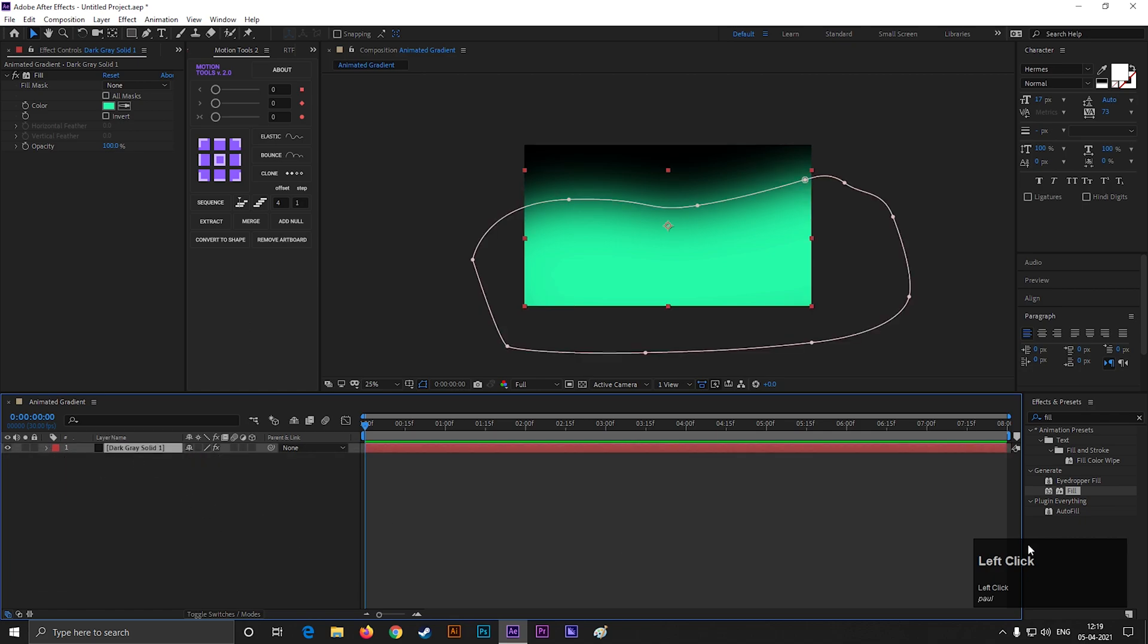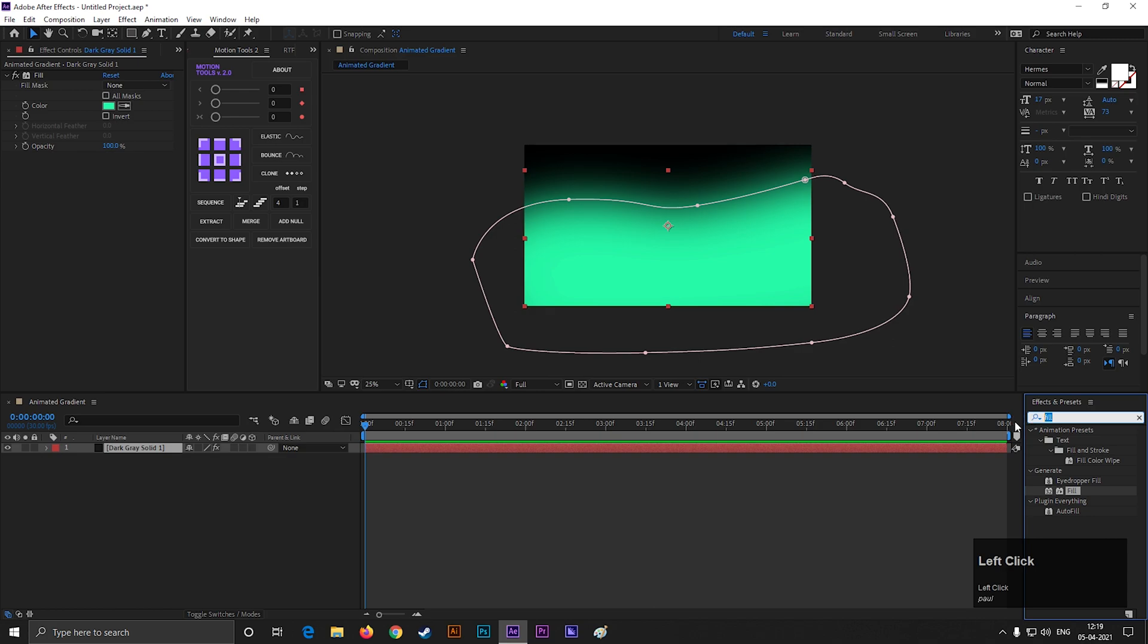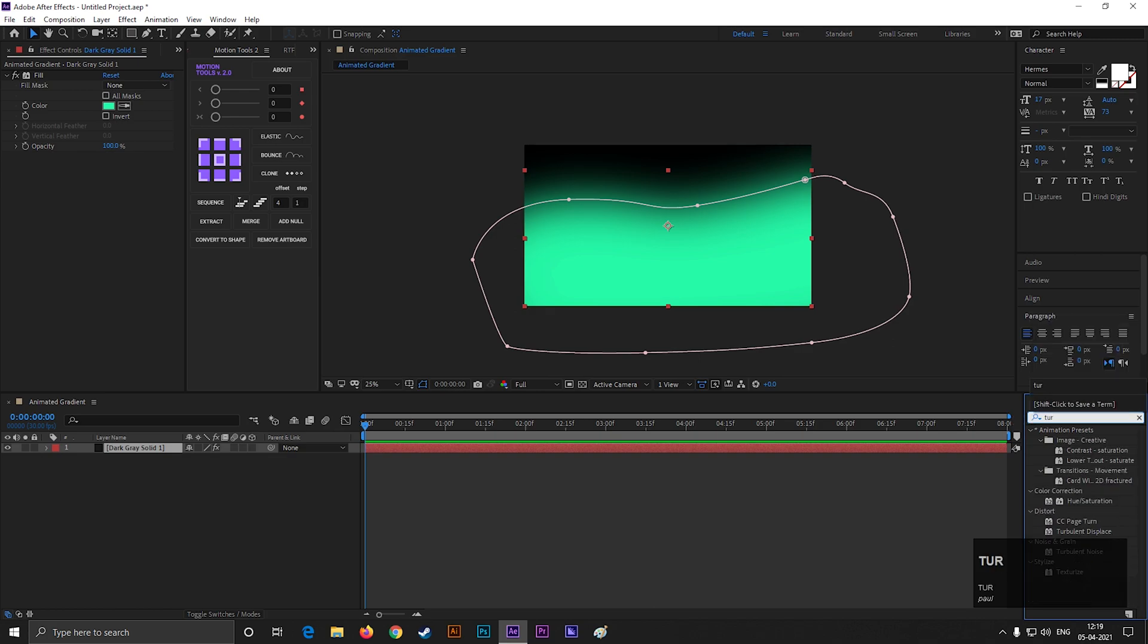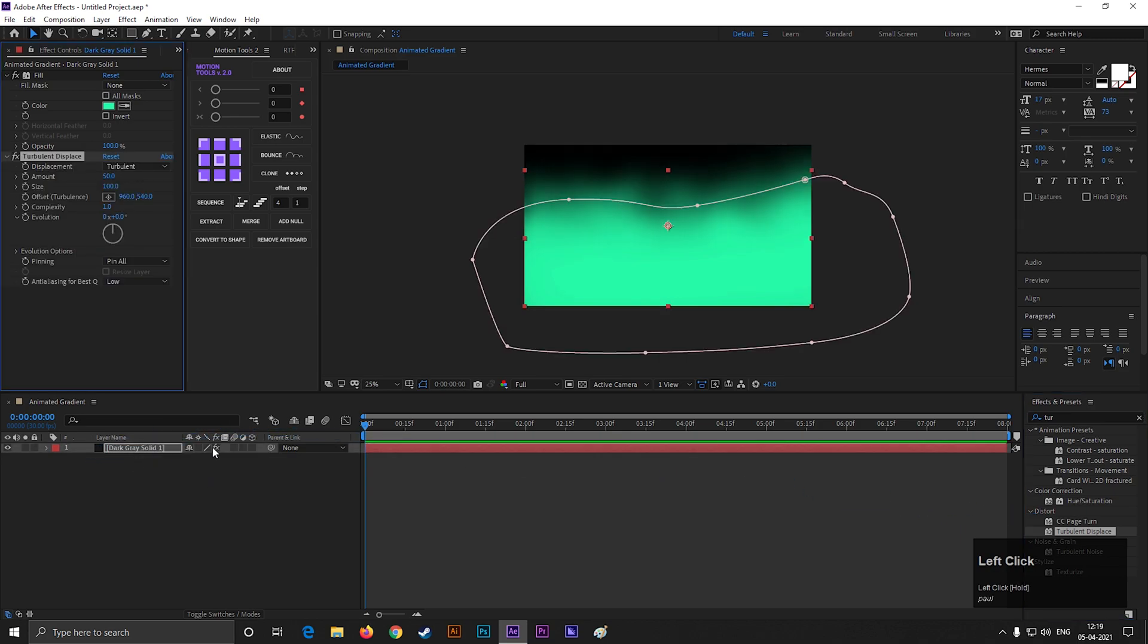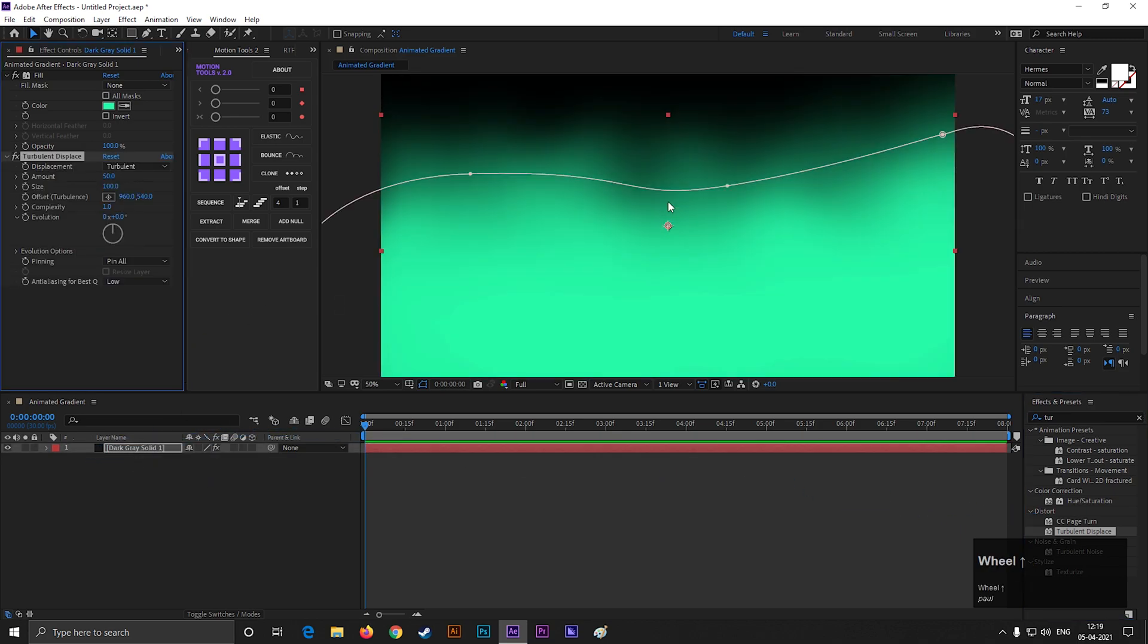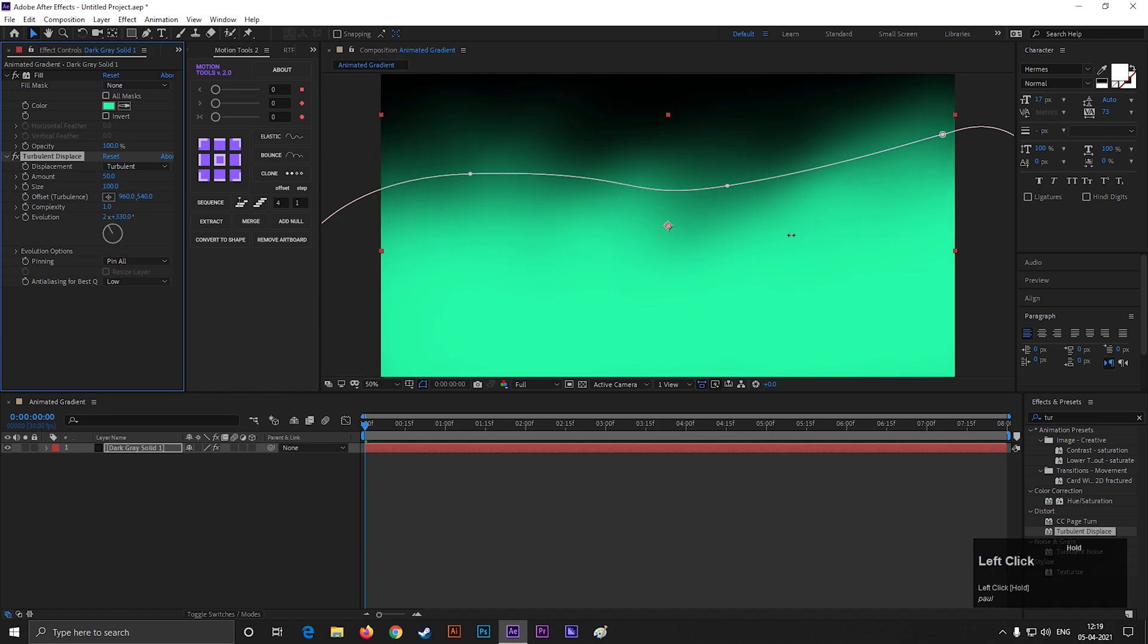Then go to Effects and Presets and search for Turbulent Displace. Apply it on the layer. Now if we change the evolution value, then we can see the movement on the color.